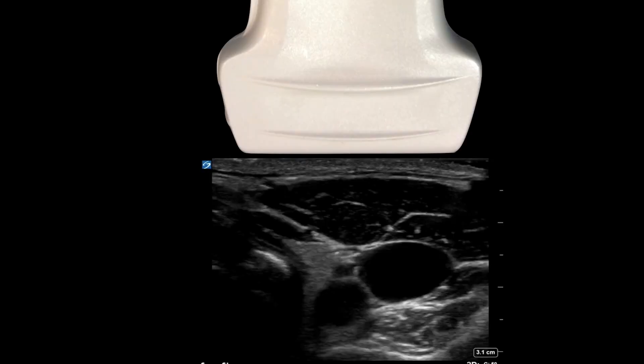When we talk about performing any procedure, you should set the room up and position the patient correctly so that you have the most success. When we go to do vascular access, this is particularly important. The first thing we want to discuss is that when you're going to do vascular access, we want to forget about this notion of where the probe marker has to be in relation to the patient, because it doesn't matter in correlation to the patient — but it does matter where it's directed in correlation to your image. Ignore whether the probe marker has to be to the right, left, or at the head.